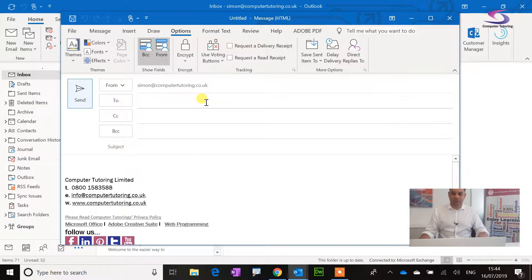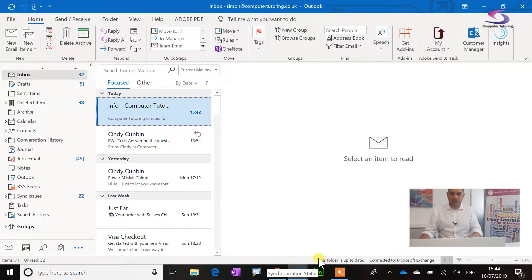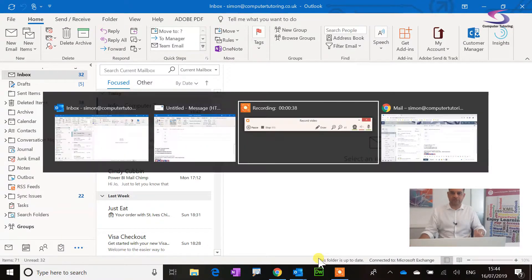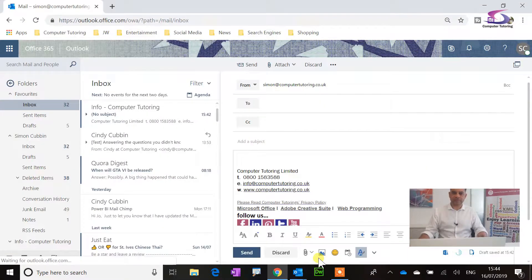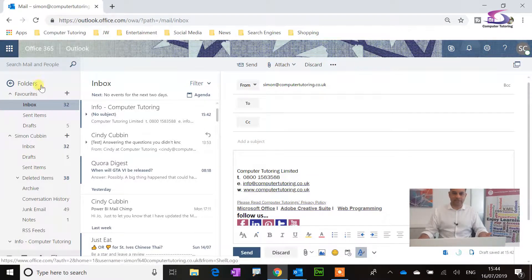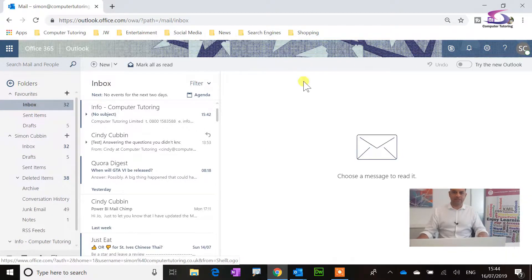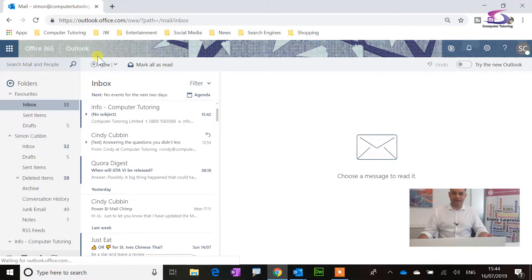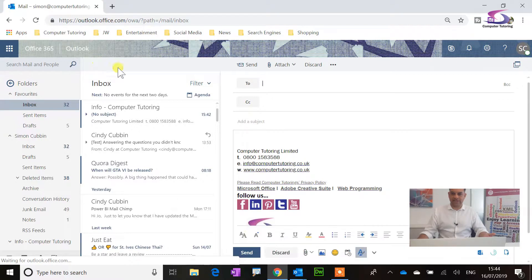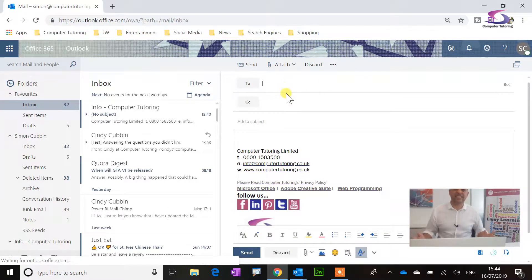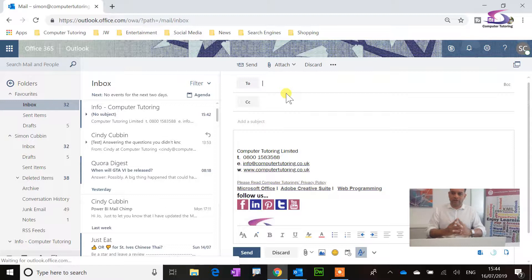However, swap to the online version. If I just swap there, I'll put a new email in, and the From doesn't exist does it? It's not there, so what do you do?